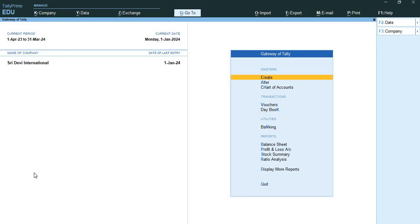Sridevi International has given us a business scenario under which Sridevi International decided to maintain the minimum inventory levels for the stock item Samsung 6kg top and front load washing machines, as they are in high demand from customers. By maintaining minimum inventory levels, they can deliver stock on time when an order is placed by the customer.